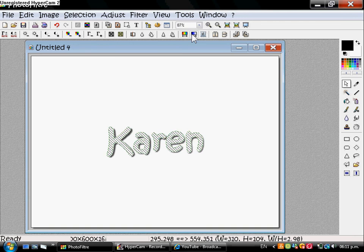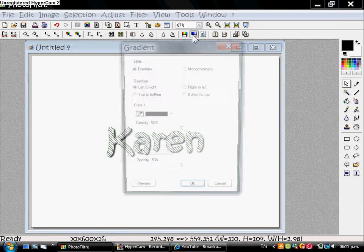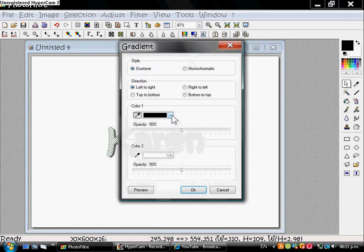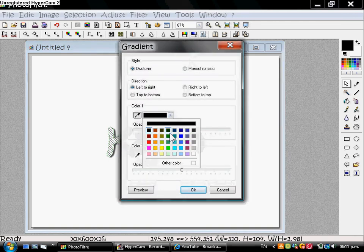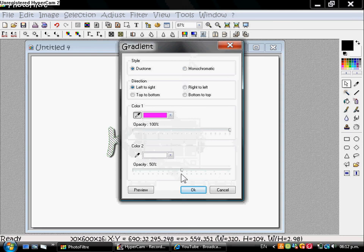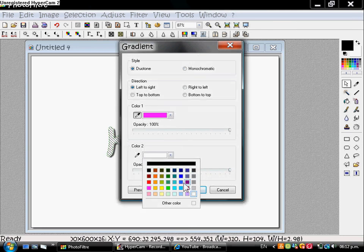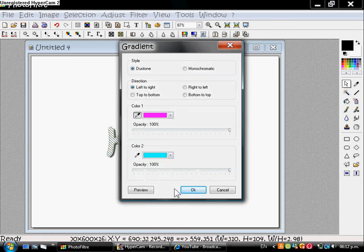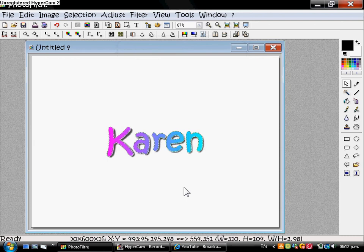Go to the Gradient tool and choose the color. Make sure the pattern is the linear. Go to the light color, go to pink and light color. Both of them.